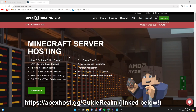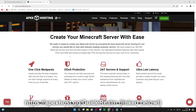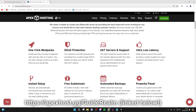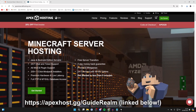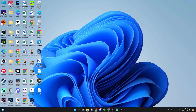A big shout out to Apex Hosting for sponsoring this video. If you like playing Minecraft with your friends, it's a great way to do it — with features like 24/7 servers and support, ultra-low latency, one-click mod pack installs, and much more. There's a link in the pinned comment and description, and at the moment you can get 25% off your first invoice. Big thank you to Apex for sponsoring.